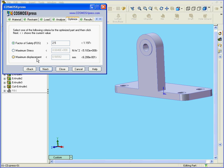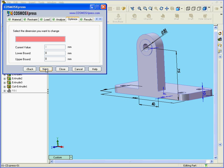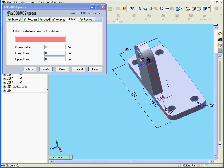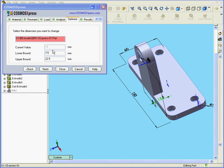We can also use Maximum Stress and Maximum Displacement as well. Click Next, and let's select the dimension that we want to change — it'll be this dimension here. Here we see the current value of the dimension. We also see below the lower bound and upper bound values. We can change these values. For example, here I can enter 25 millimeters. Obviously, the lower bound value can't be less than 15. But for the time being, just to illustrate a point, I'm going to leave it at 7.5 and click Next.